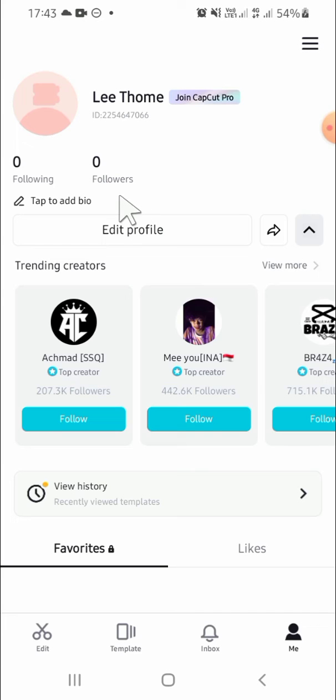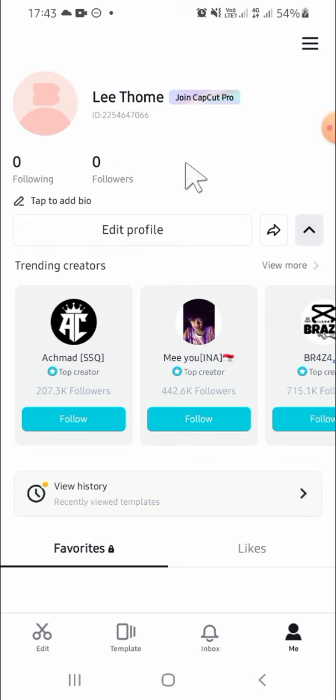Alright, this is my account guys. You can edit our profile right here, but if we don't want to edit our profile, we just need to leave the profile like this.